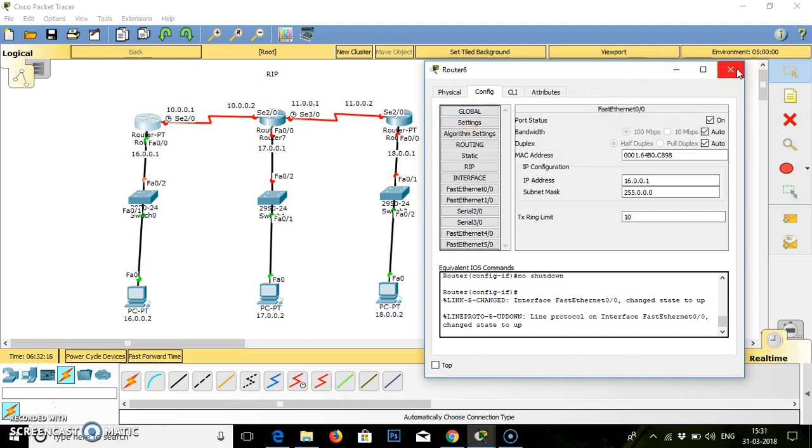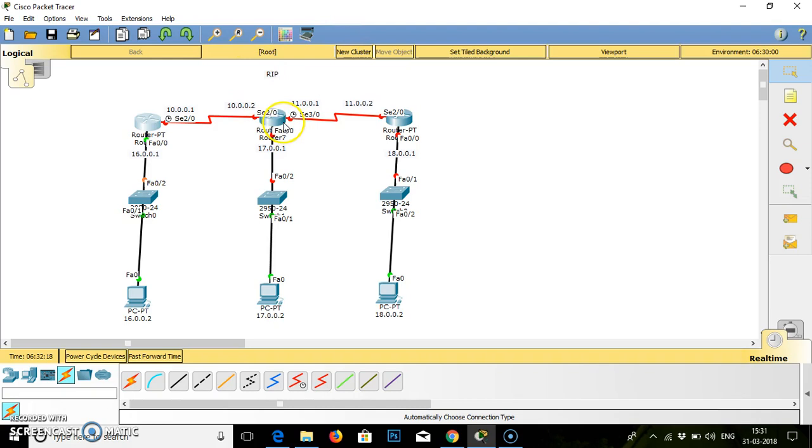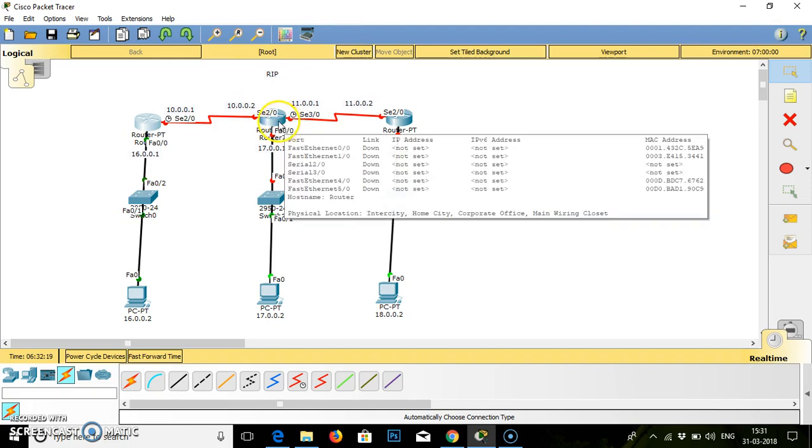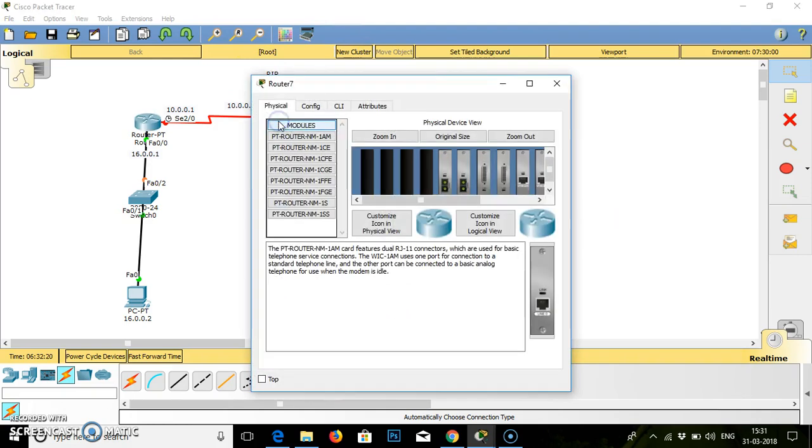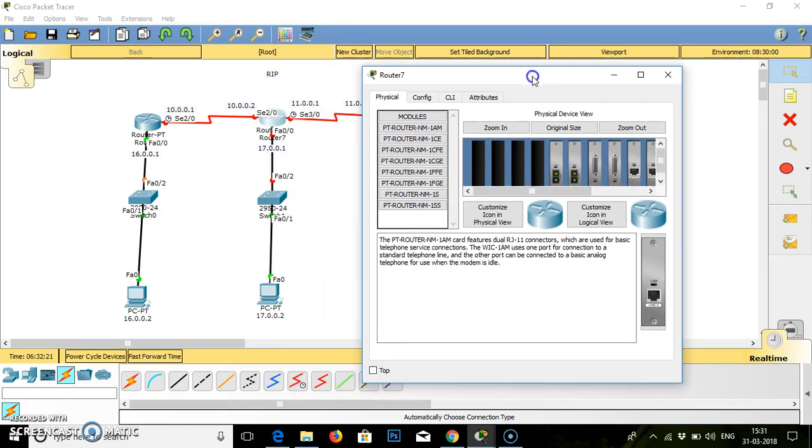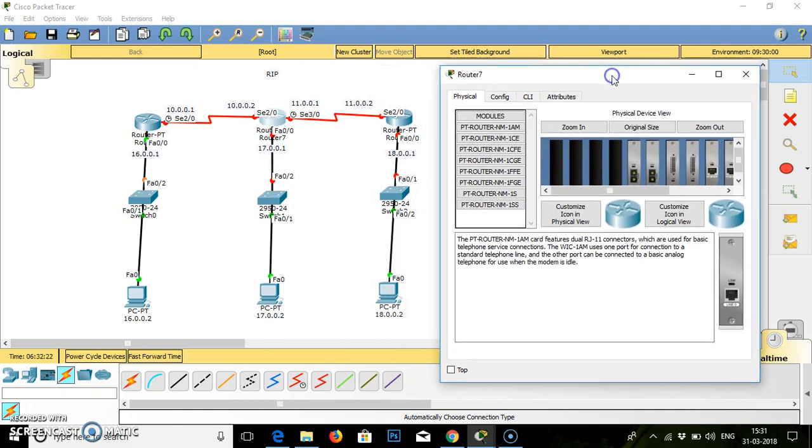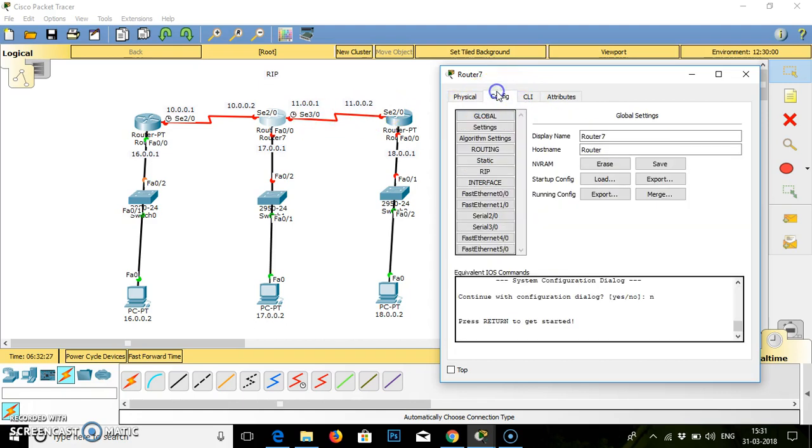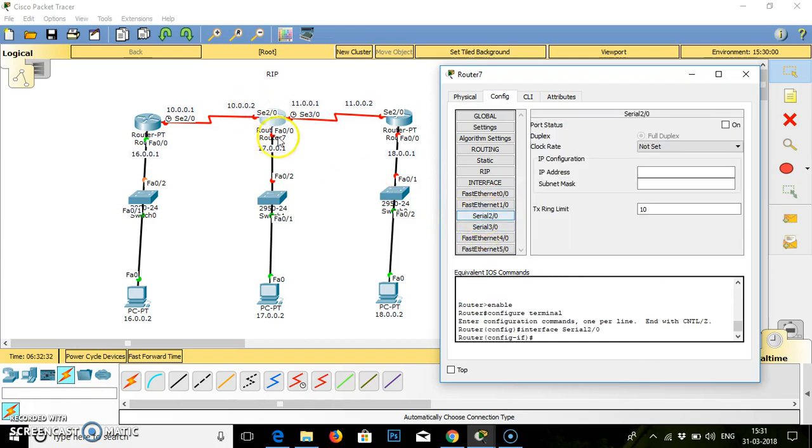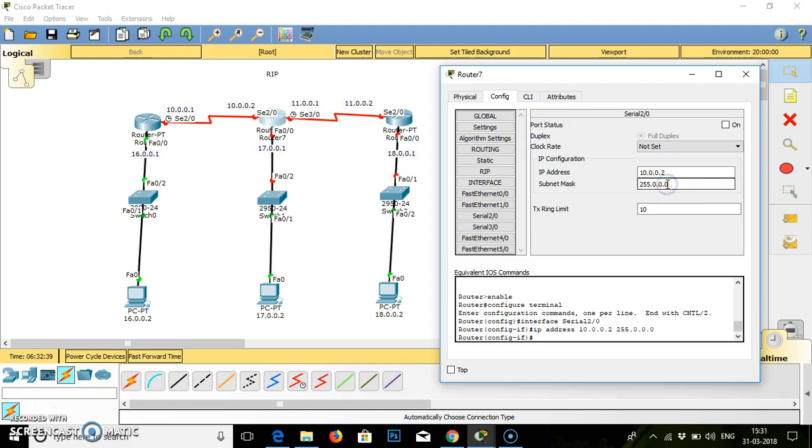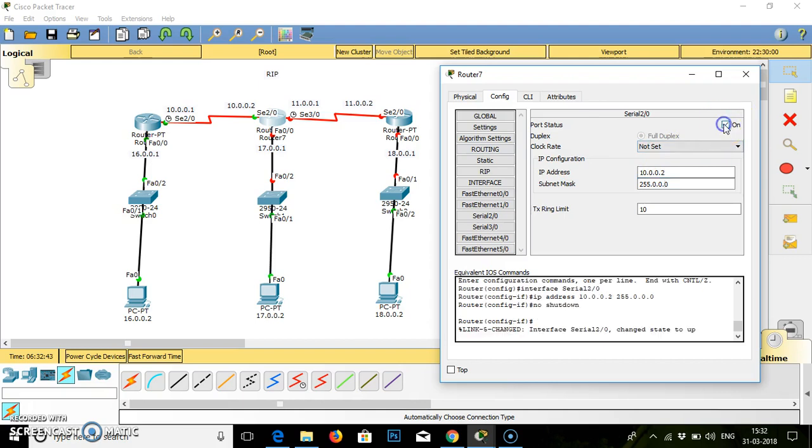Now we need to go for router number 2. In router number 2, we will go to the configuration first. Serial 2-0, the IP address for 2-0 is 10.0.0.2, subnet mask. As there is no clock, we don't need to set the clock. Just turn on the link. If you see, the link is converted from red to green.